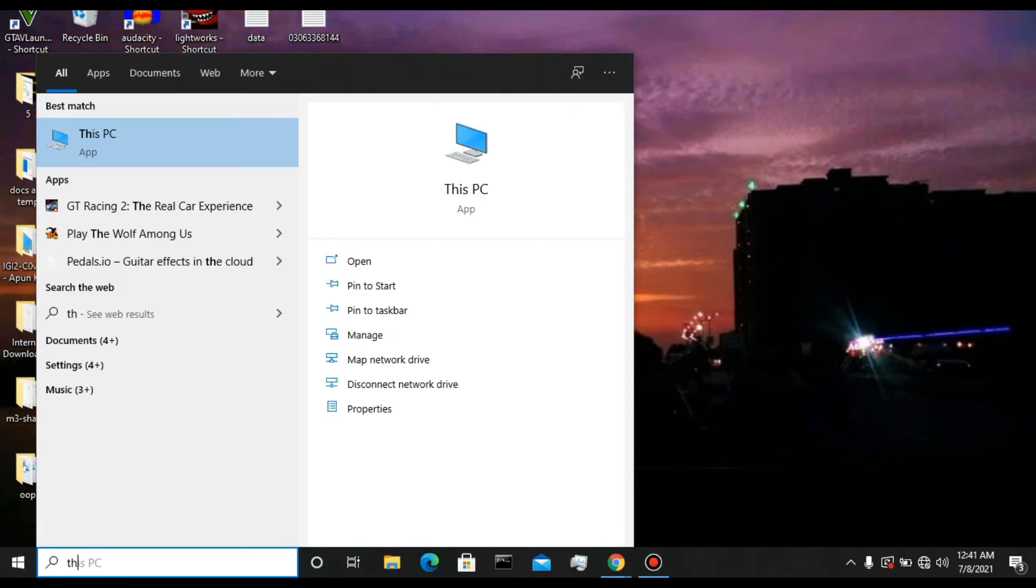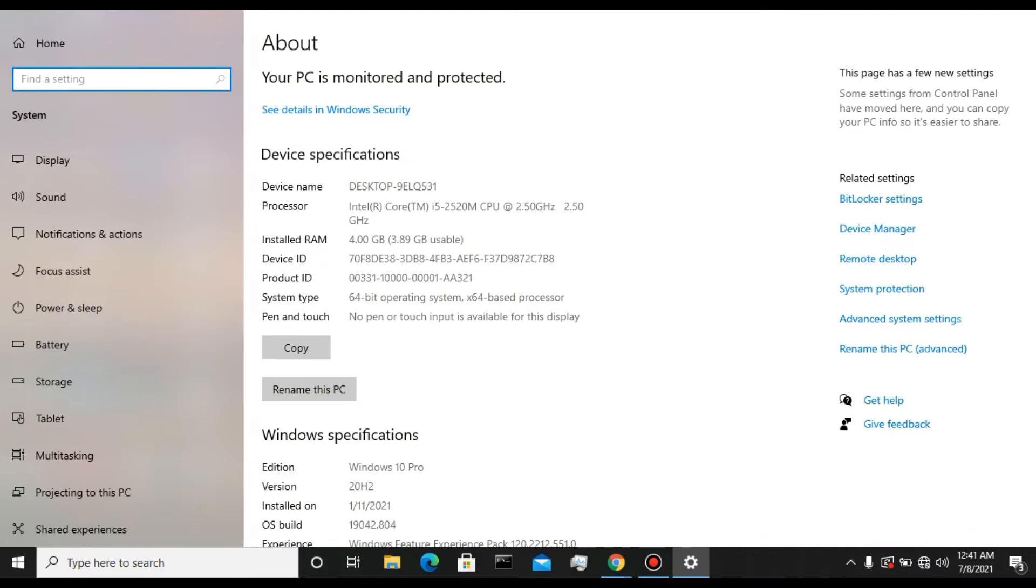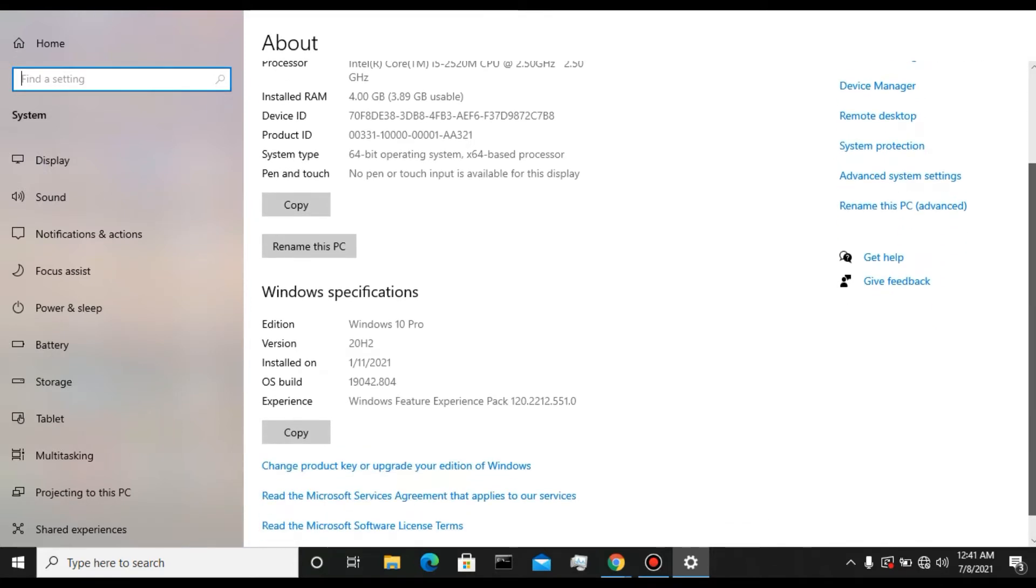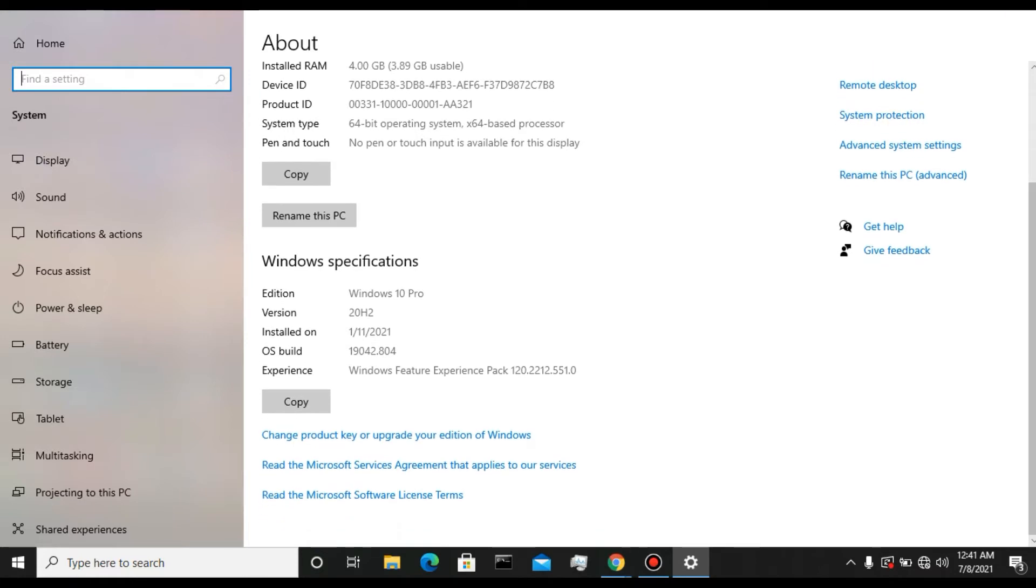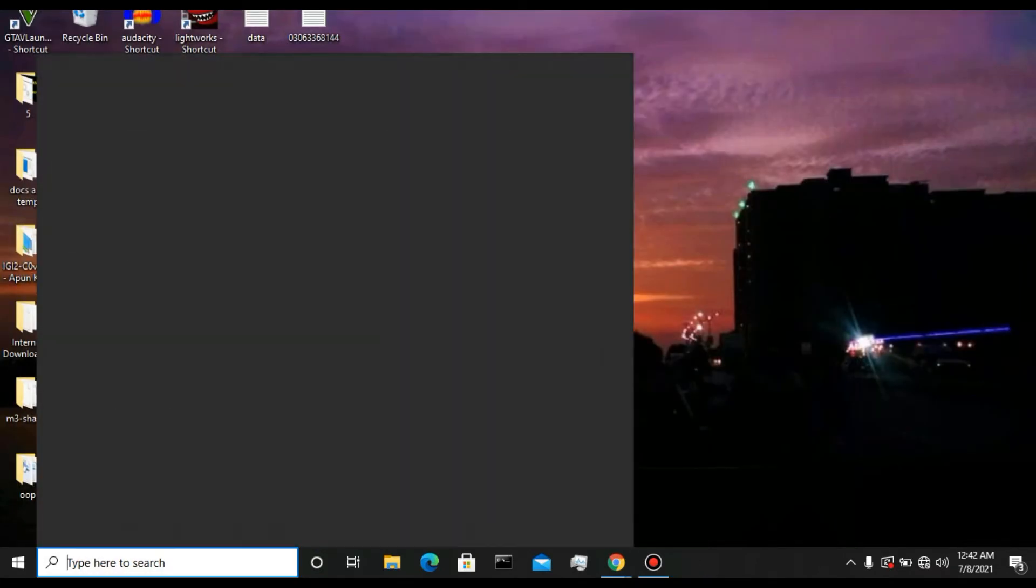I'm going to This PC and into the Properties. I'm going to show you that I'm using an i5 2.5 gigahertz, and it has 4GB RAM. It is not very suitable for playing GTA 5.